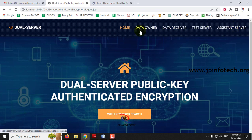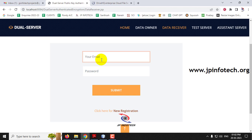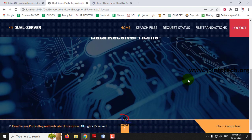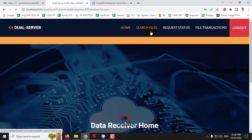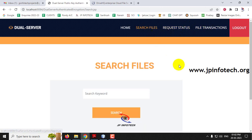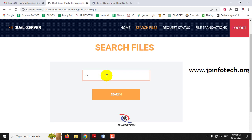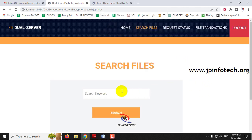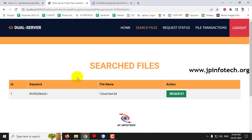Log out and go to the Data Receiver part. Enter the email ID and password from registration time and click Submit. Login is successful. The Data Receiver Homepage has the options: Search Files, Request Status, and File Transaction. Let me search for a file. Entering an unknown keyword shows no results. Entering the keyword 'cloud' and clicking Search shows the file with ID, keyword, and file name. Since keywords should not be stored as plaintext, they have been encrypted and that encrypted form is shown here.